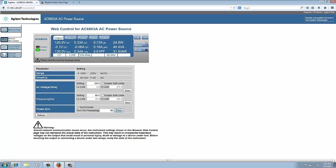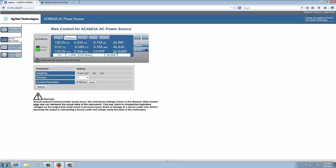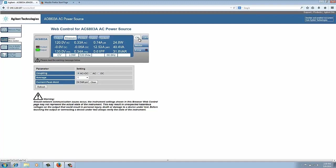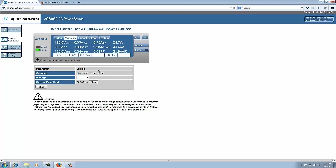So after we set that all up, we're going to go back to this measure tab and we're going to watch this current peak hold value as we turn the output on. So turn the output on and you can see that our current peak hold value is 12.53 amps. So that's the highest current that it reached after we cleared it. So for this test, this would be the inrush current that we're measuring.